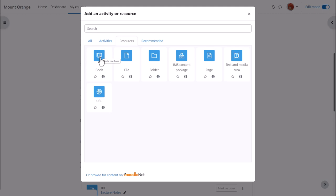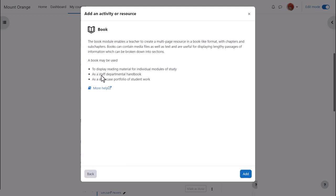Book is a resource because learners just read it, they don't interact with it. Click to go straight to the setup screen or click the i to get more information and then click the add button bottom right.